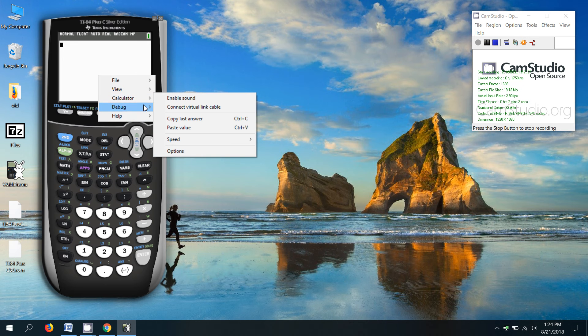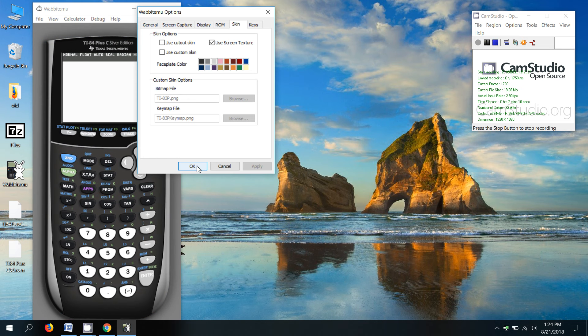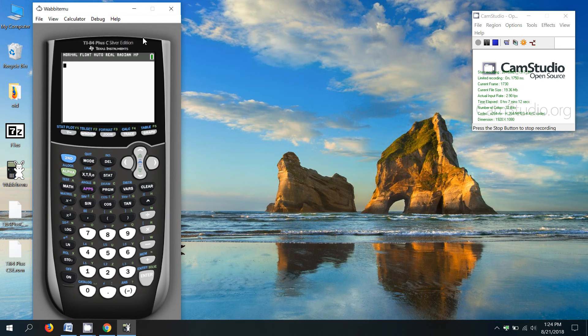Go to calculator, options, and instead of using the cutout skin, uncheck it, brings it back into a regular box.